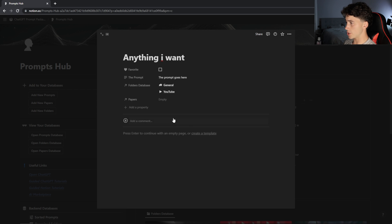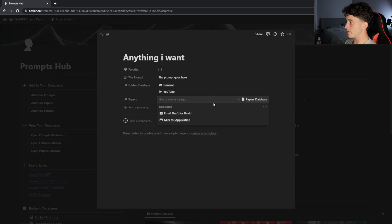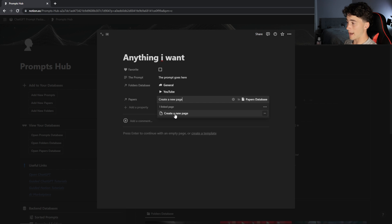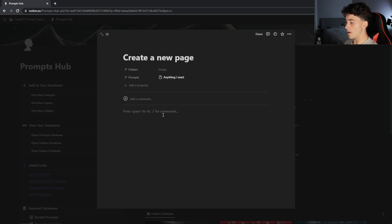If I want to have a conversation with the chatbot and I don't want to save it in the ChatGPT history — because it will delete after 30 days — and I want to save it somewhere in a clean dashboard, I can select papers and create a new page. This allows me to create a page, a project, or even a note based on this prompt. I click into it and now I have an open canvas for writing notes.